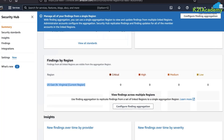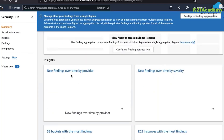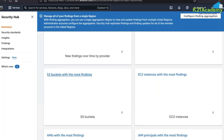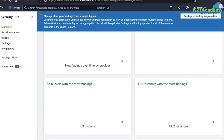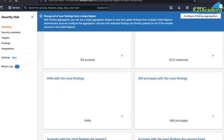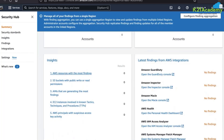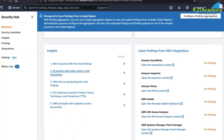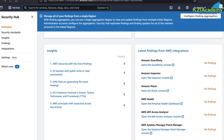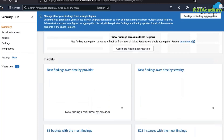You can view insights and severity breakdowns — for example, S3 bucket findings, EC2 instances with the most findings, IAM with the most findings, accounts with the most findings, and latest findings from AWS integrations. In the integrations view, GuardDuty, Inspector, Macie, AWS Health, IAM Access Analyzer, Systems Manager Patch Manager, and Firewall Manager are all already integrated. Any findings from those individual services will be listed here.